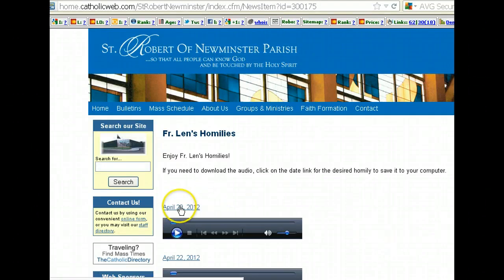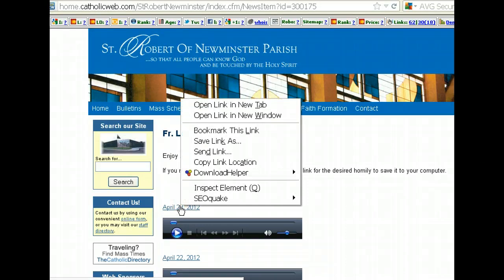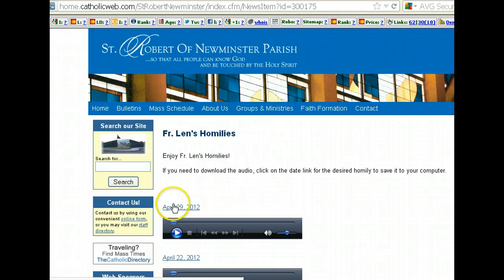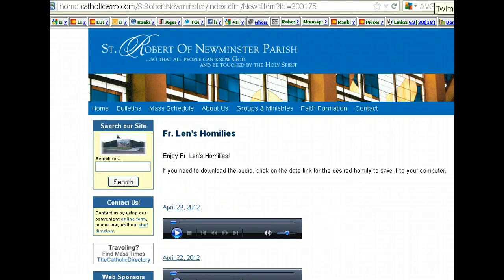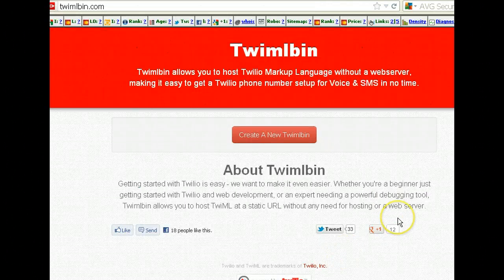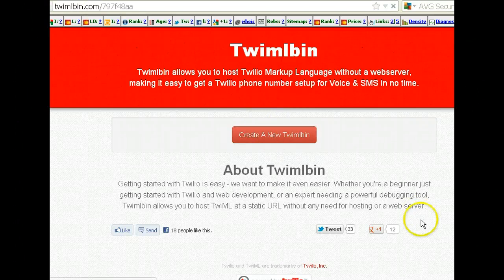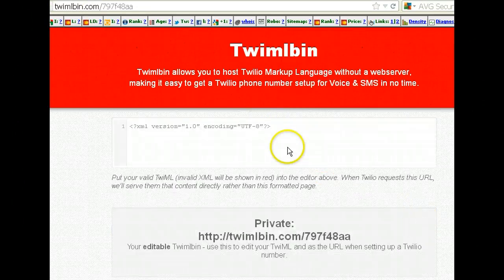So what I'm going to do is — here's the download link. I'm going to copy this link location here, which would allow me to download it to my computer, but I don't want to do that. So we're going to head over to our trusty Twimblebin and construct a system whereby somebody can send in the word 'homily' or 'sermon' to a phone number, and it will send back the URL.